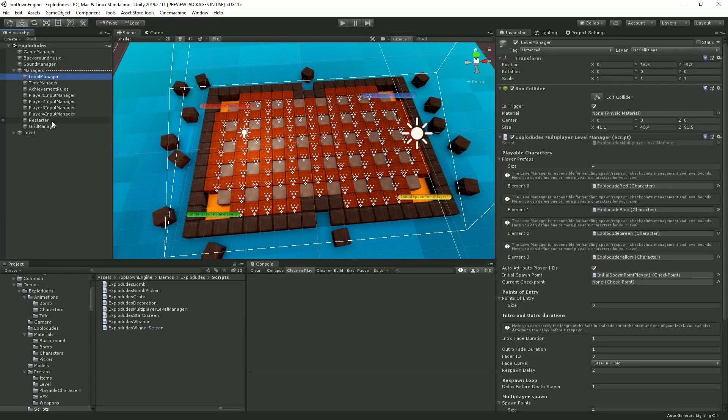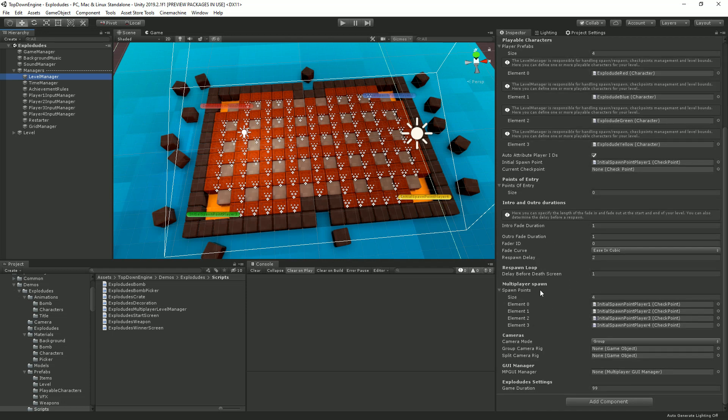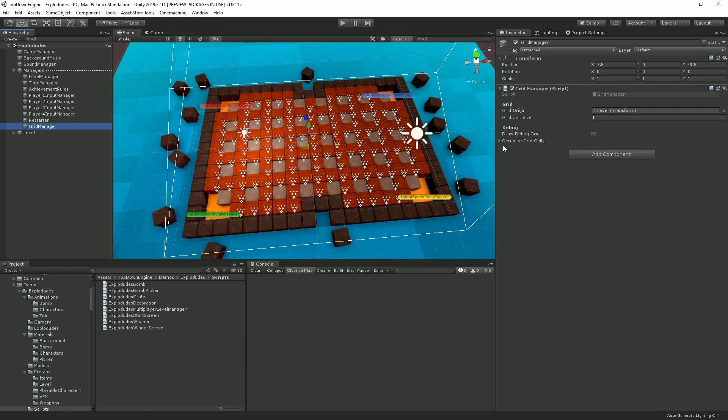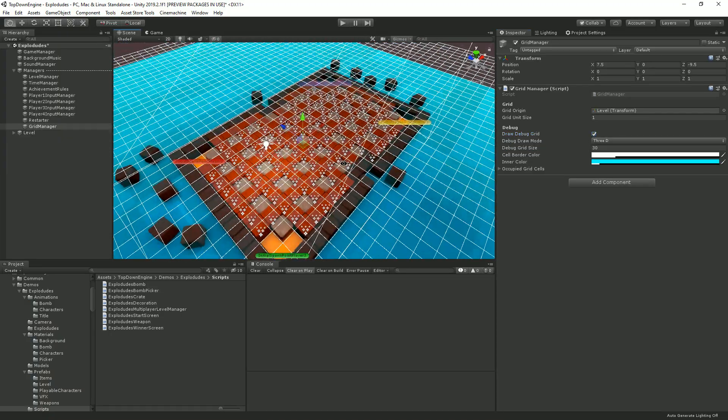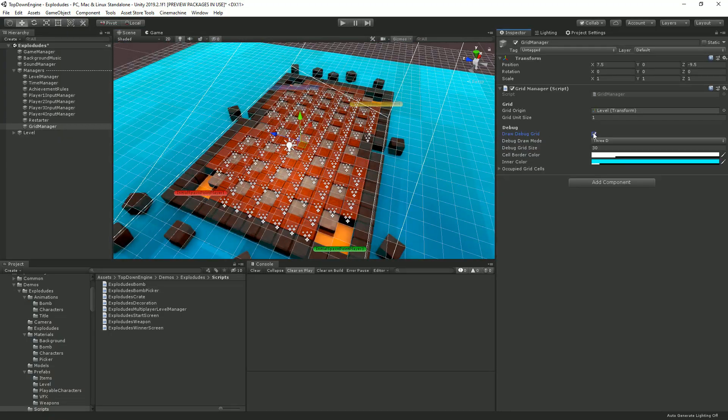So one of the things that makes this demo work is the level manager. It's quite similar to the one in the Grasslands demo, the other multiplayer four-player demo scene in the engine, in that it takes a bunch of player prefabs and puts them at certain multiplayer spawn points. So these are the red, blue, yellow, and green ones, and generally handles the spawn and the game. And then we have our grid manager, and if I click on Draw Debug Grid here, you can see that I have a grid.